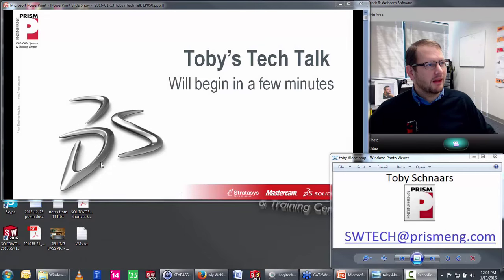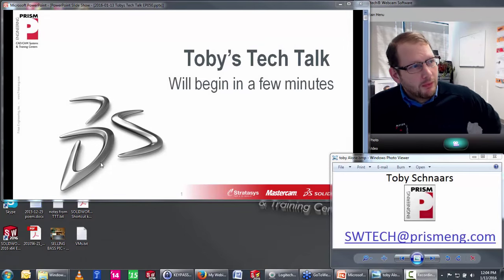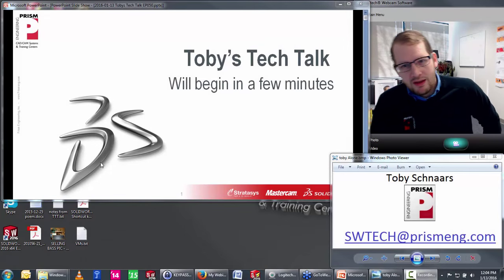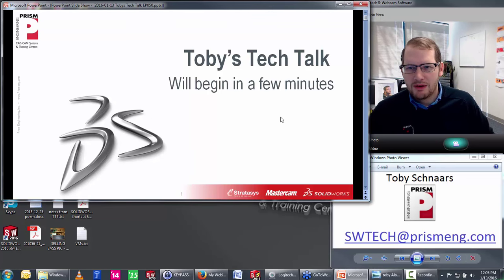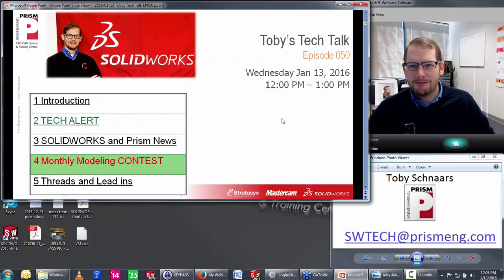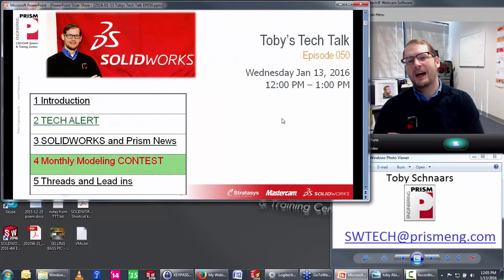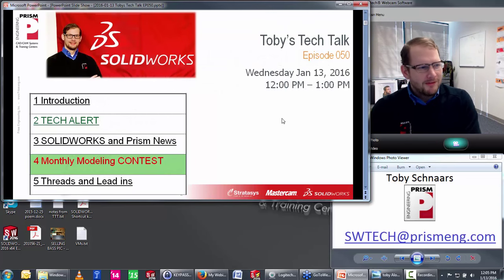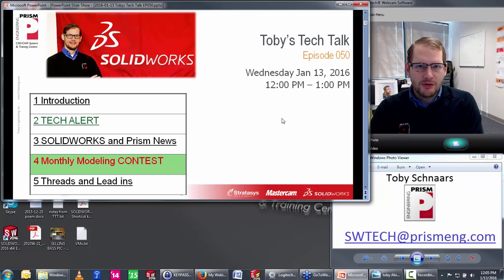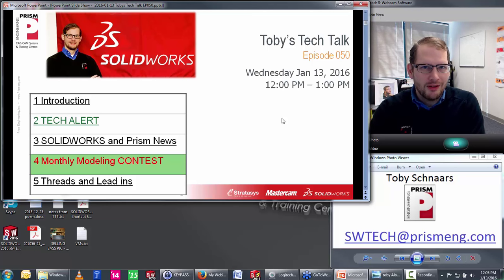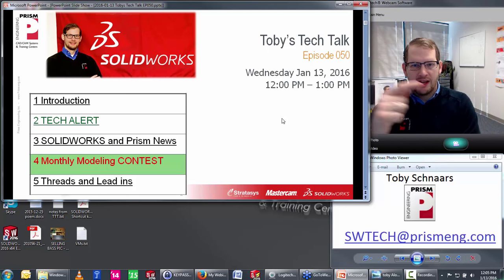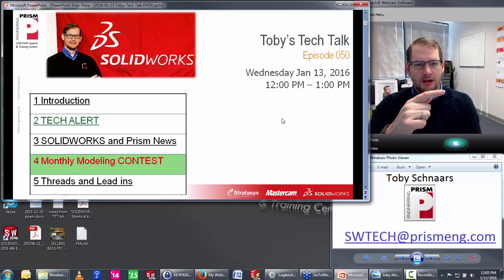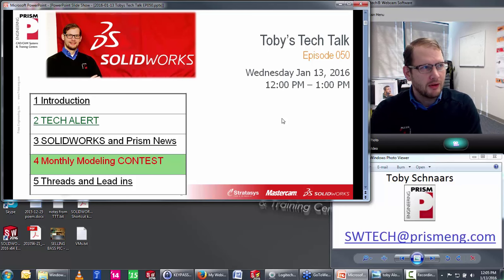Welcome everybody to another episode of Toby's Tech Talk. We are in a new year and this is episode number 50 — the big 5-0! Thank you all so much for your support along the way. As always, I have a second monitor over here so anytime you see me look over here, I'm just checking out the notes.